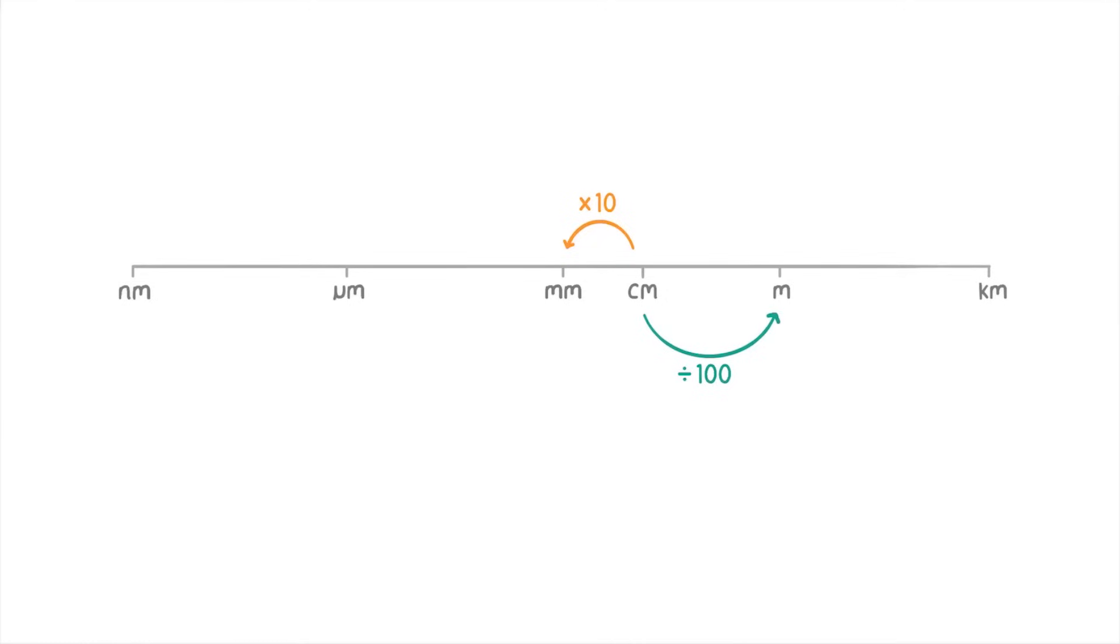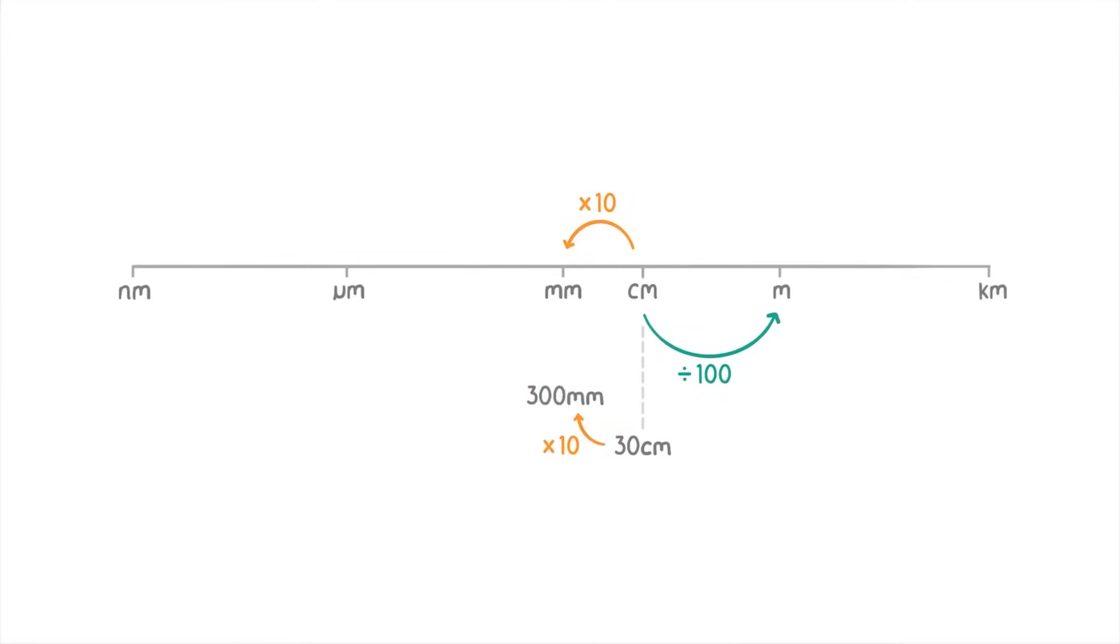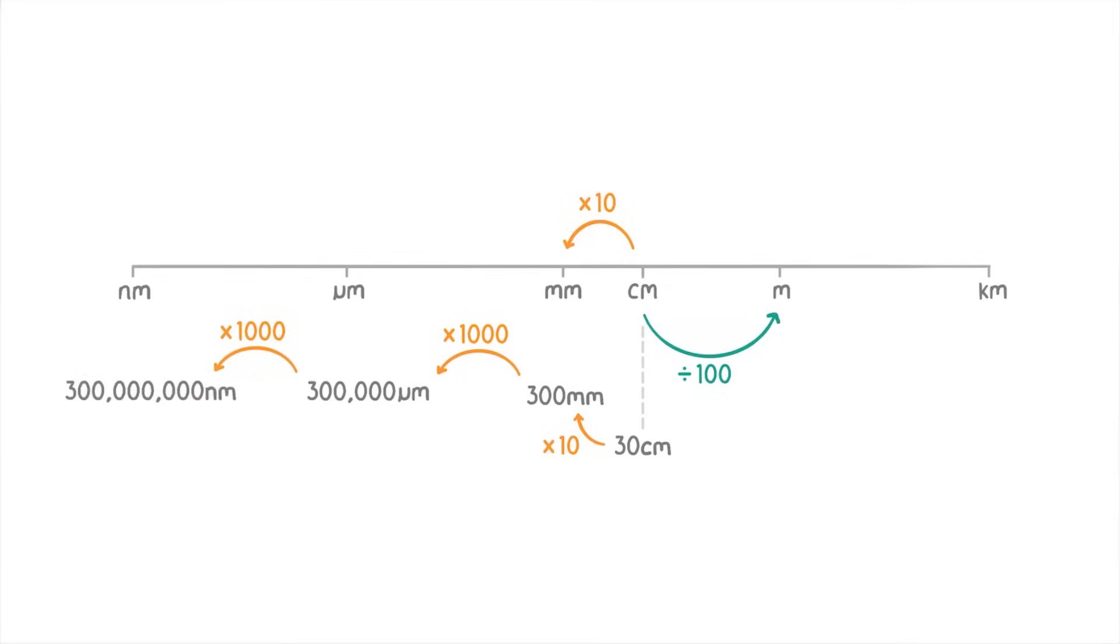If you're given centimeters in a question, it's probably always easiest to multiply it by 10 first to put it into millimeters. And then from there, convert it to whatever else you need. For example, let's convert 30 centimeters to nanometers. First, we times the 30 by 10 to get 300 millimeters. Then by 1,000 to get 300,000 micrometers. And then multiply by 1,000 again to get 300,000,000 nanometers, or 3 times 10 to the 8 nanometers.